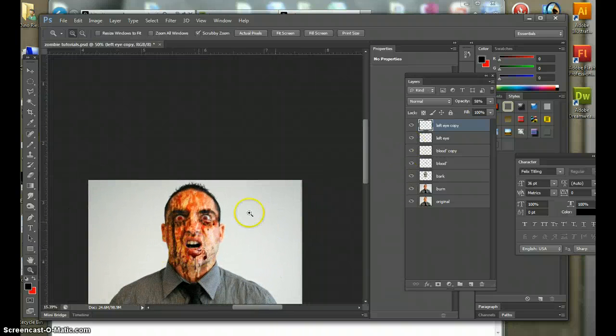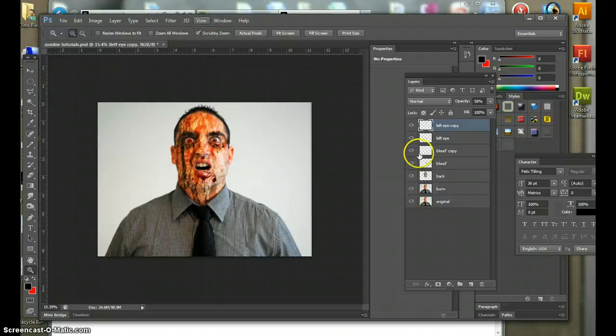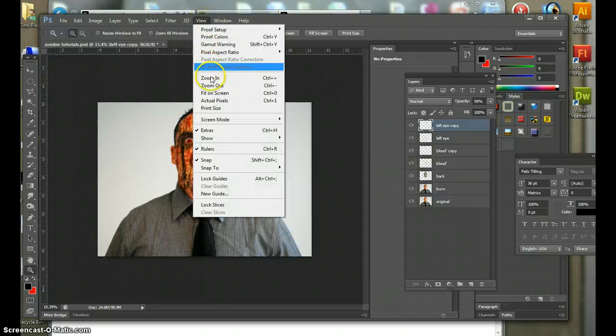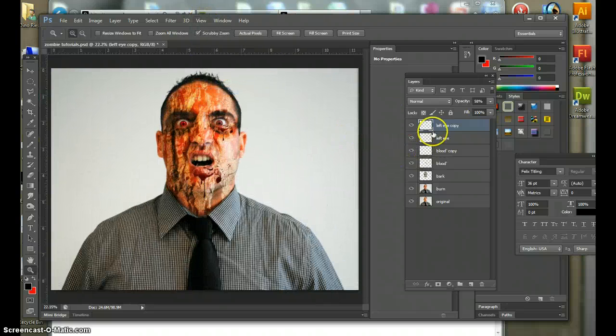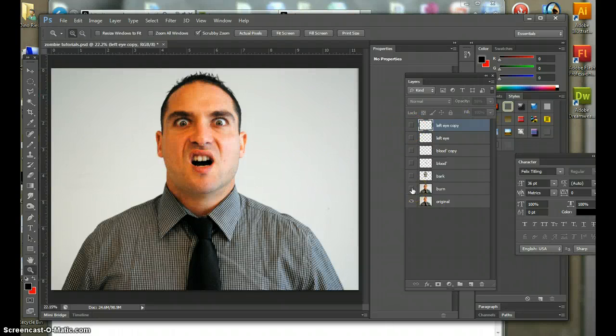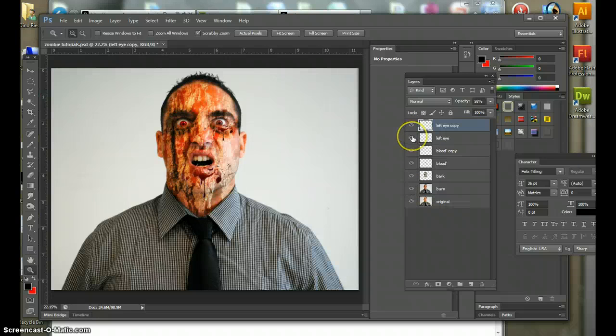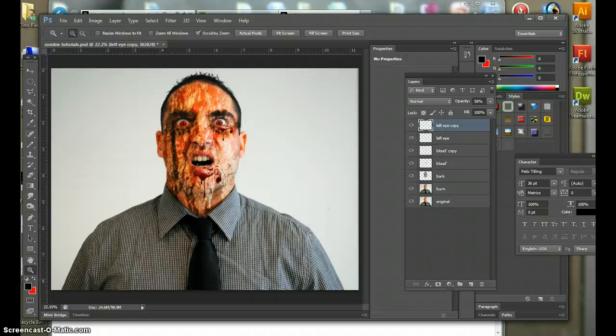And now I want to show you something. Let me go to view, fit on screen. There's my original. I'm sorry. Excuse me. There's my zombie, and there's your original, people. And that took all of 13 and a half minutes. All right? Enjoy, and God bless. Thank you so much.